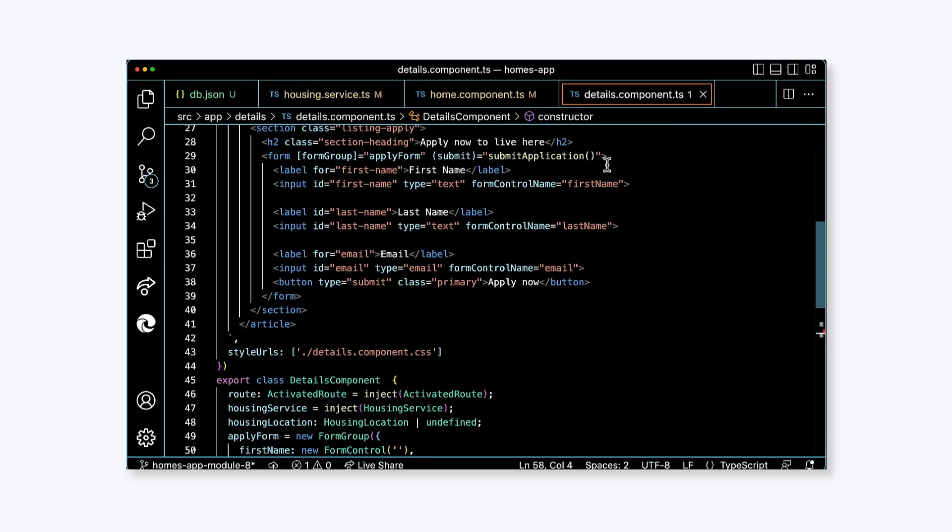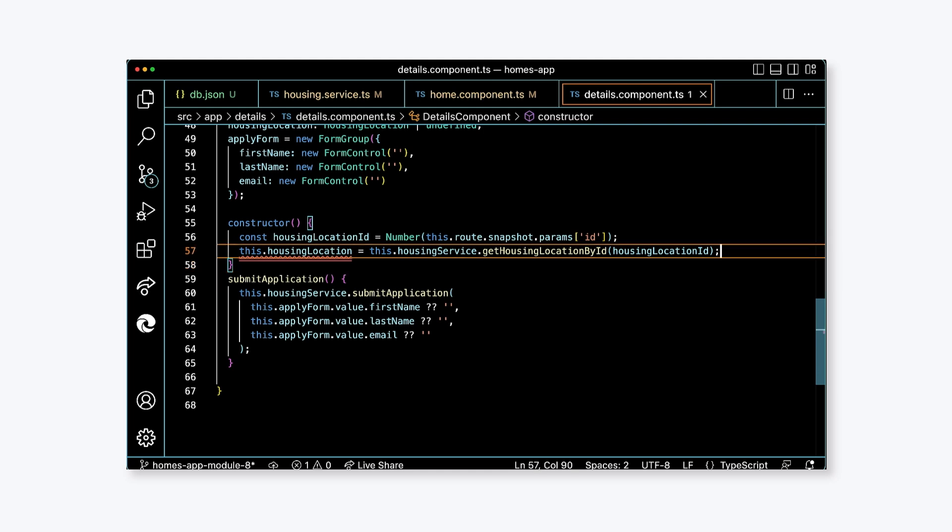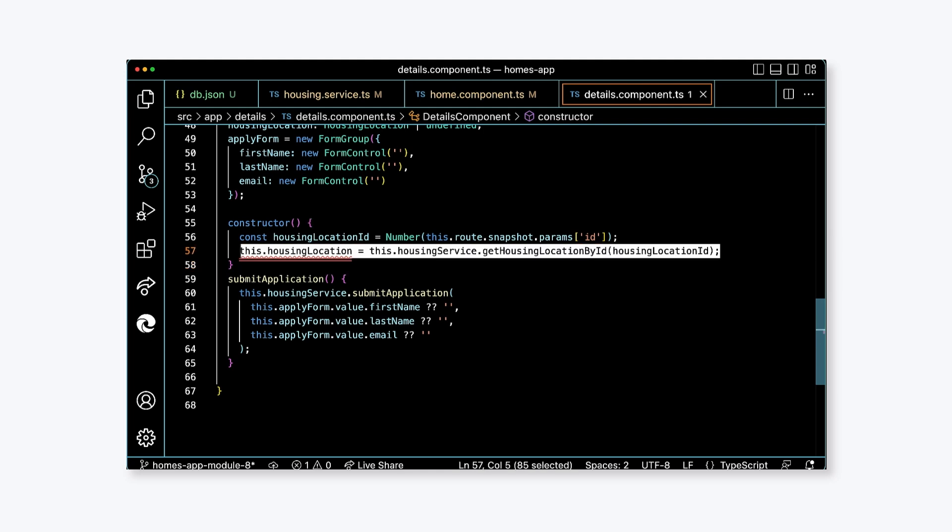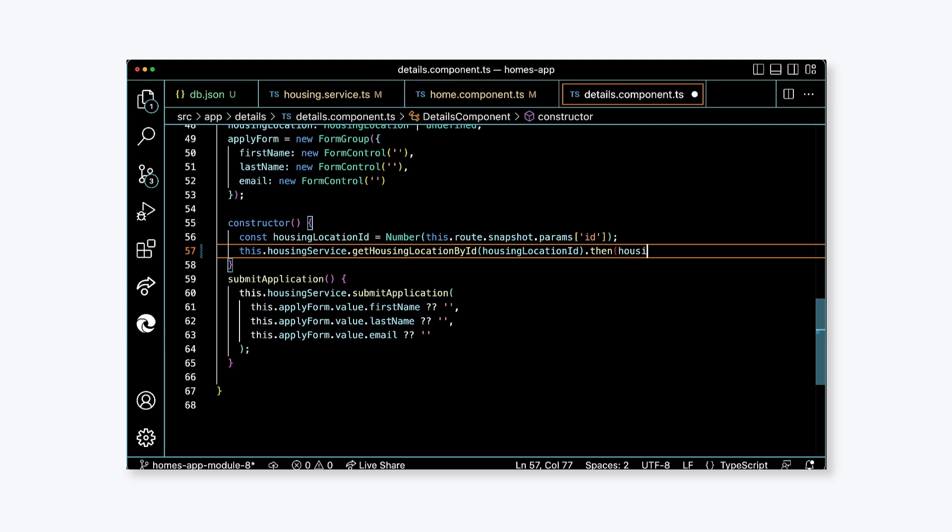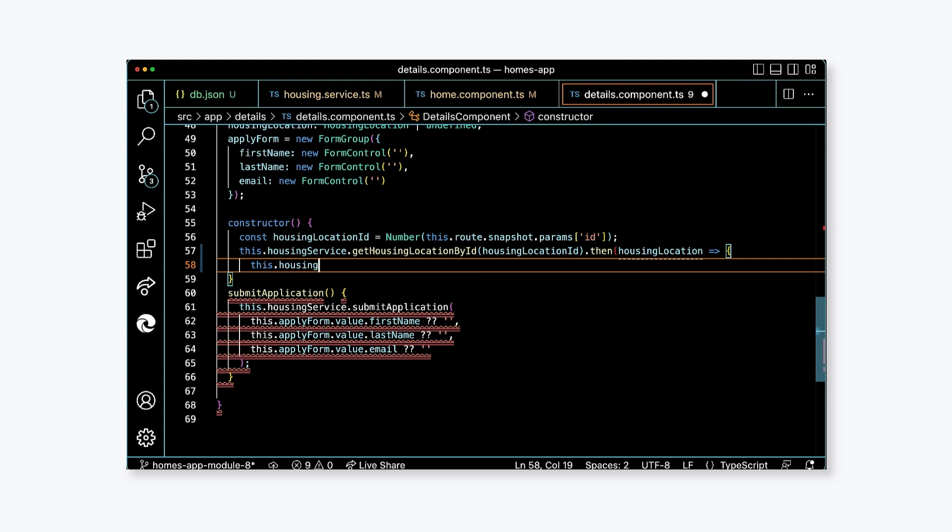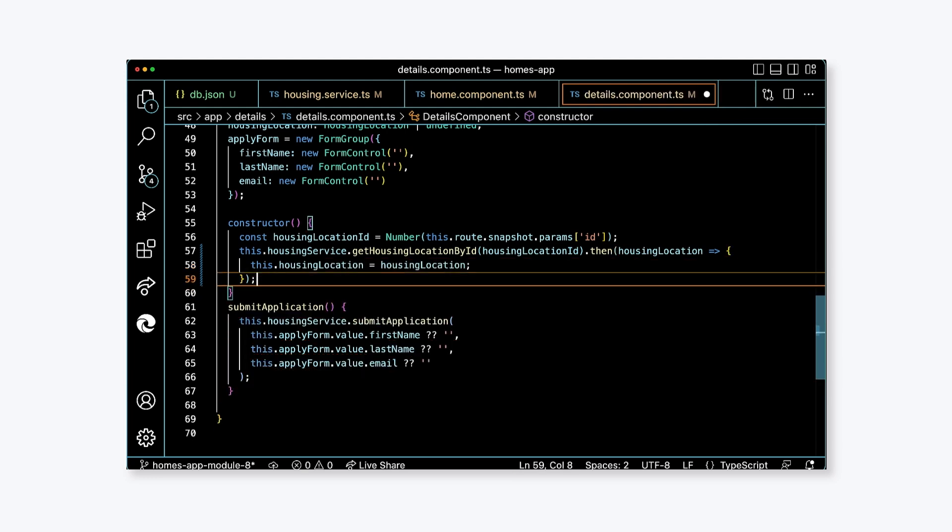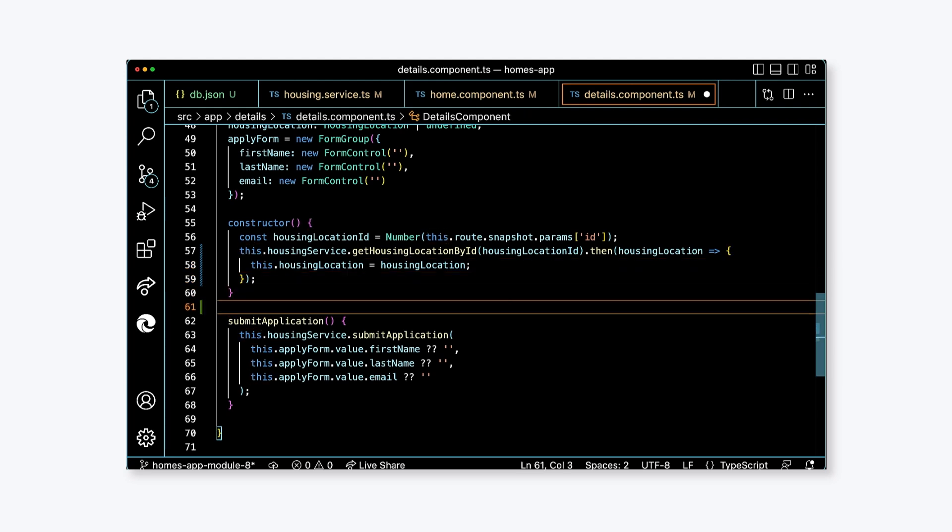Finally, we'll update details.component.ts. In the constructor method, we'll replace the existing call to getHousingLocationById with a call to our new promise-based function. Delete the code that assigns a value to this.housingLocation and add the following. Make a call to getHousingLocationById in the housing service and pass in the housingLocationID local variable. Next, attach a then function. As the parameter to the then function, provide an arrow function that has a single parameter called housingLocation of type HousingLocation. In the body of the function, assign this.housingLocation the value housingLocation.